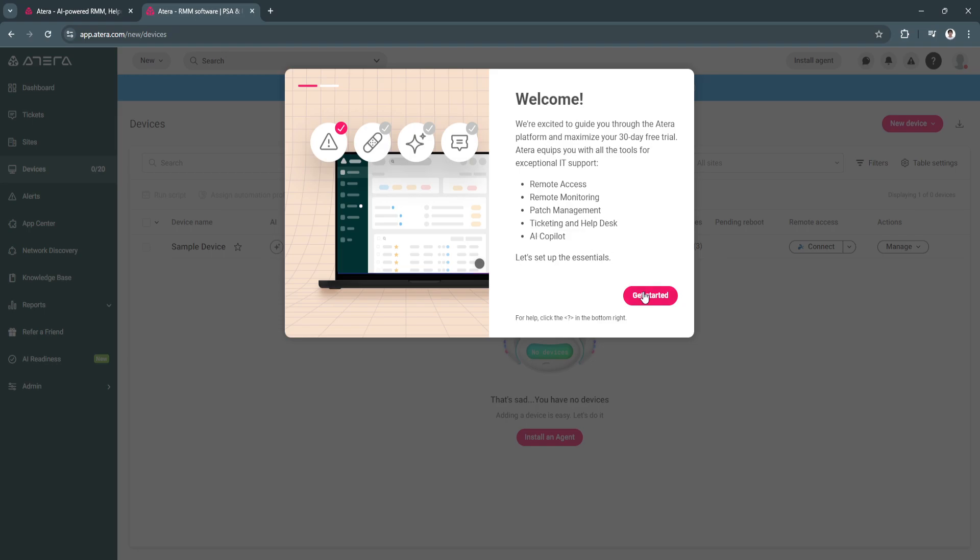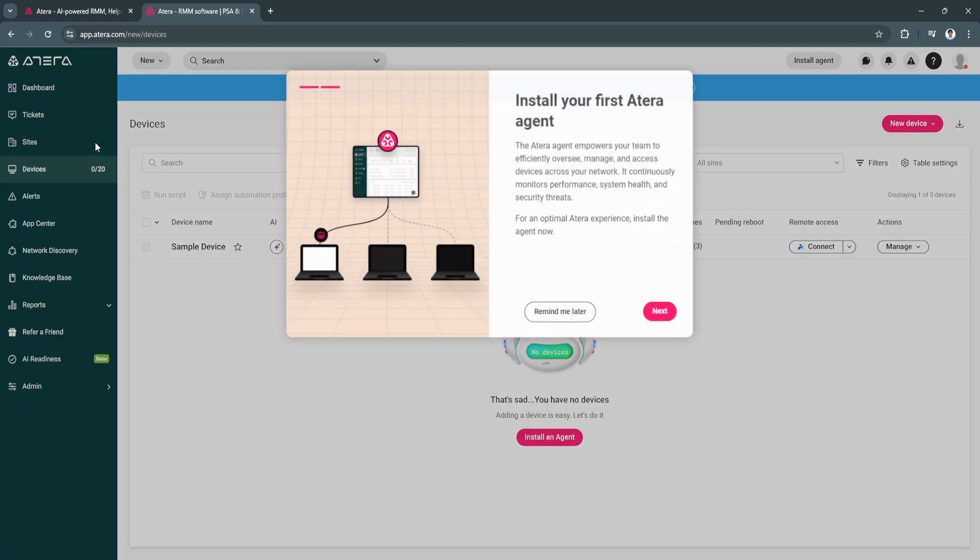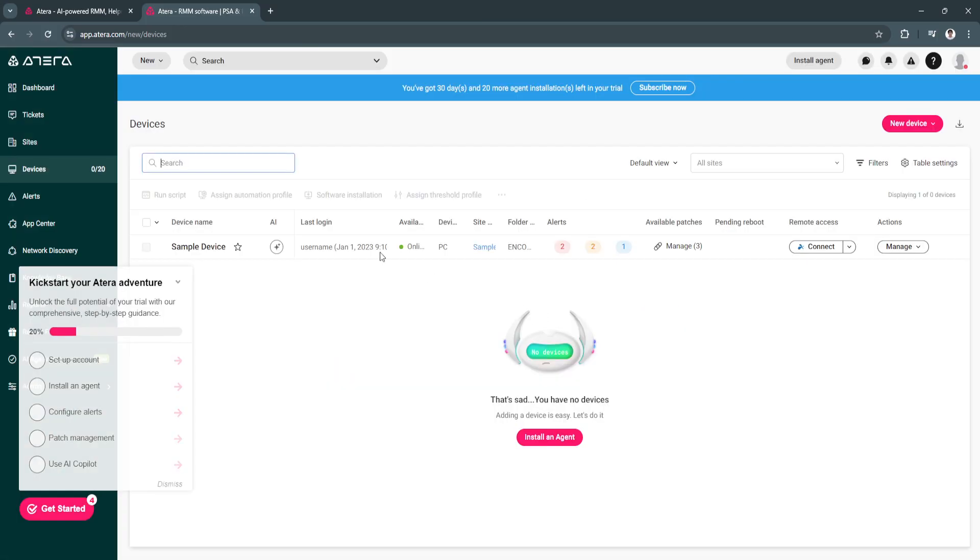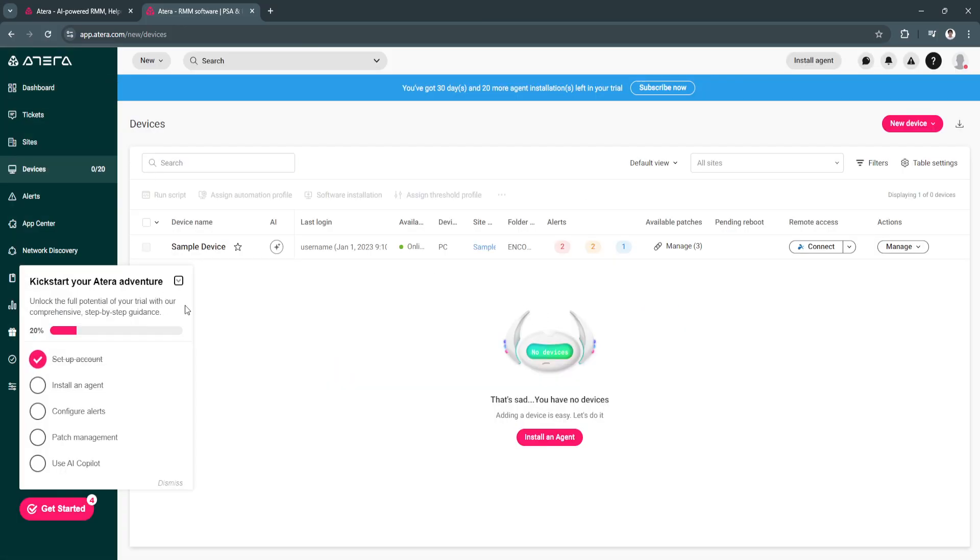Now we want to install our first Atira agent, but for now I'm just going to skip this. If you want to kickstart your Atira adventure, just simply follow the steps right here. But for now in this video, I'm just going to walk you through all of the features of the dashboard.